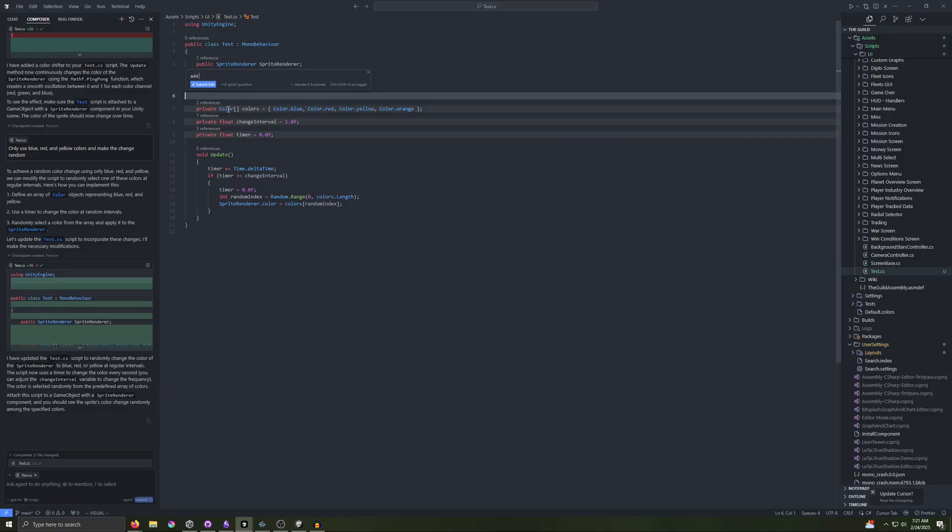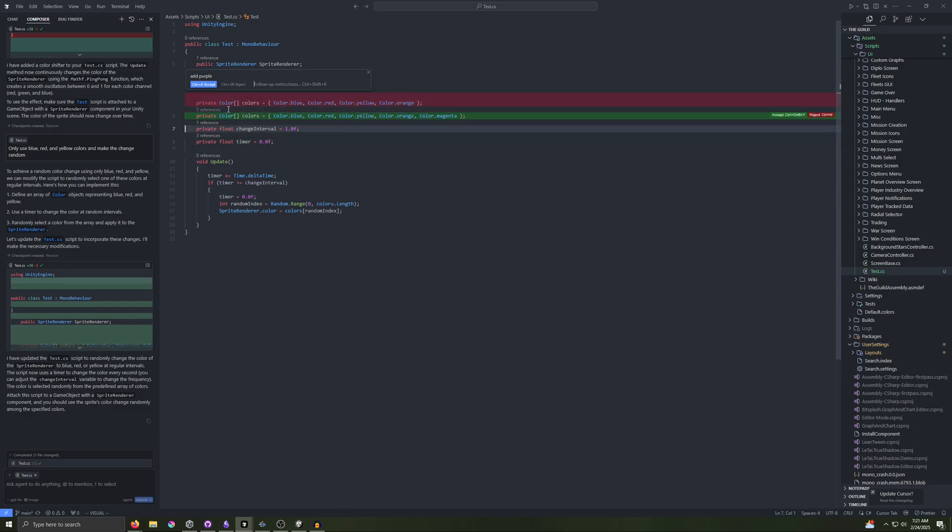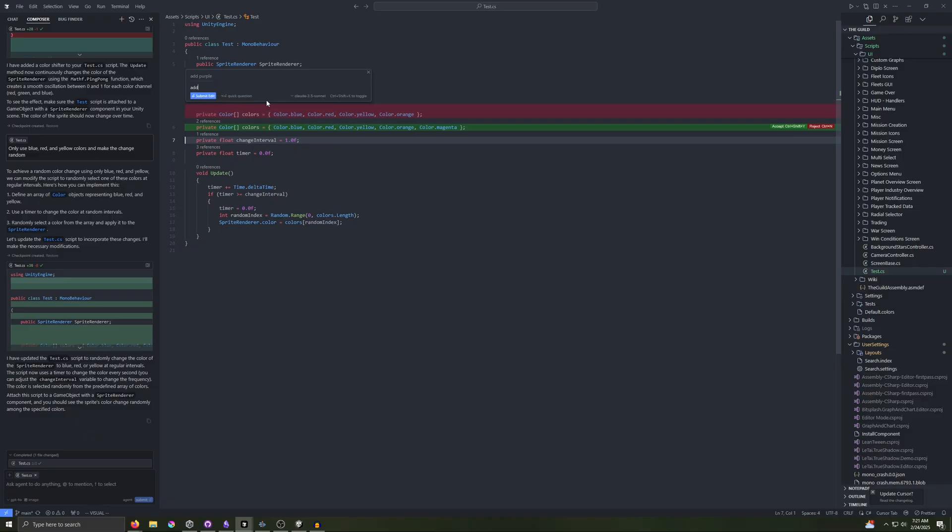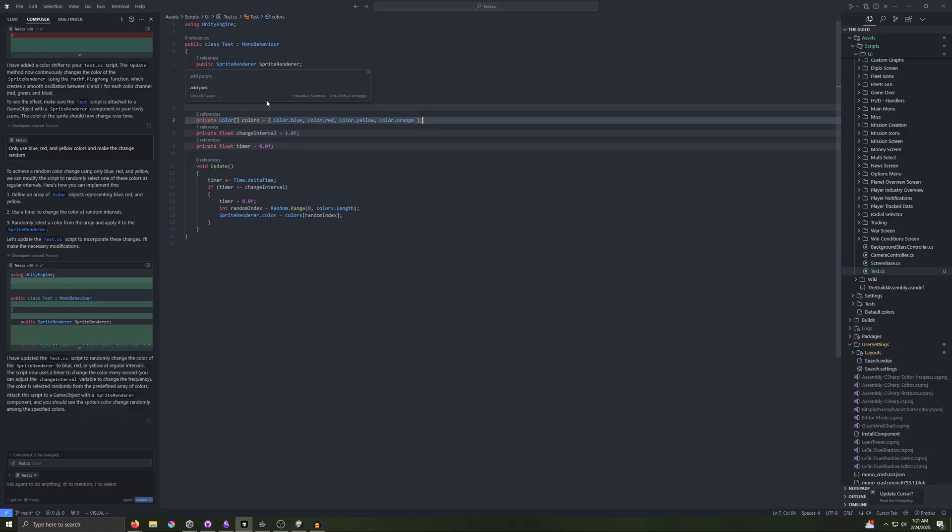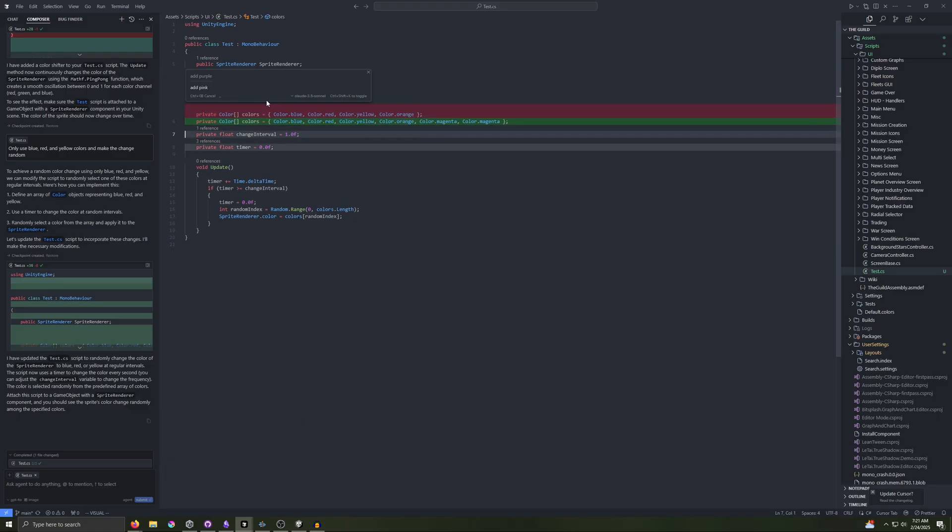So we can say something like Add Purple, hit Enter. It'll make the change. And then there is an option for follow-up instructions. So we could say Add pink. And then we can hit Ctrl-Enter or Ctrl-Backspace to accept or reject.